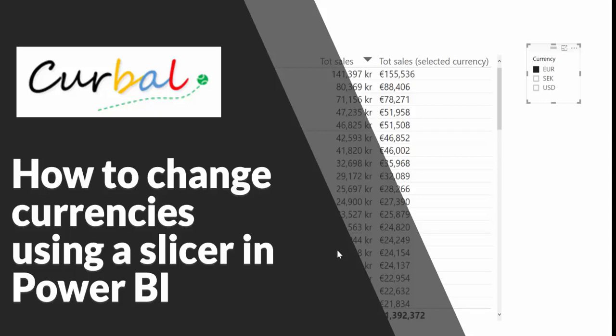Hello and good evening, this is Luis Pozuelo from curbal.com and today I'm going to show you how you can change currencies using a slicer in Power BI.